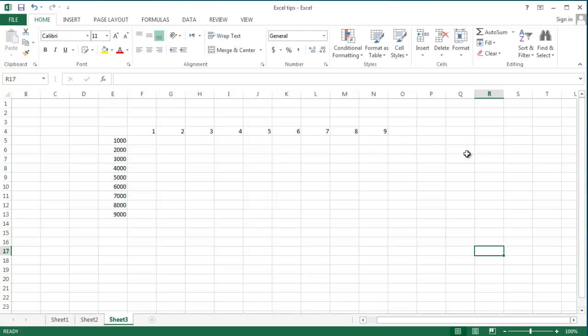Hi everyone, this is Amir and today I'm going to show you some tricks on using cells, including the VLOOKUP function and selective copy. But before I get into that, I would like to show you how to lock a function.